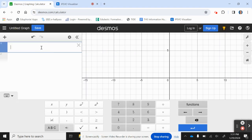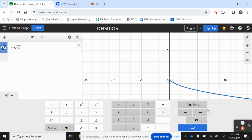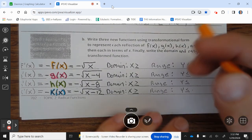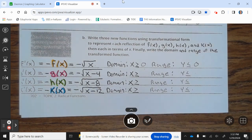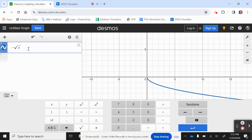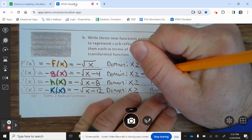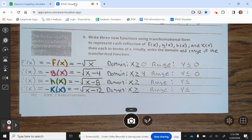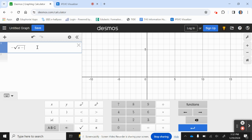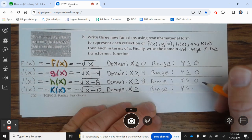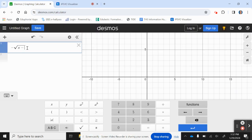Let's graph negative square root of x. The domain is x greater than or equal to 0, and the range is y less than or equal to 0. Next, negative square root of x minus 4: domain is x greater than or equal to 4, range is y less than or equal to 0. Then negative square root of x minus 8: domain is x greater than or equal to 8, range is y less than or equal to 0. And negative square root of x minus 12: domain is x greater than or equal to 12, range is y less than or equal to 0.